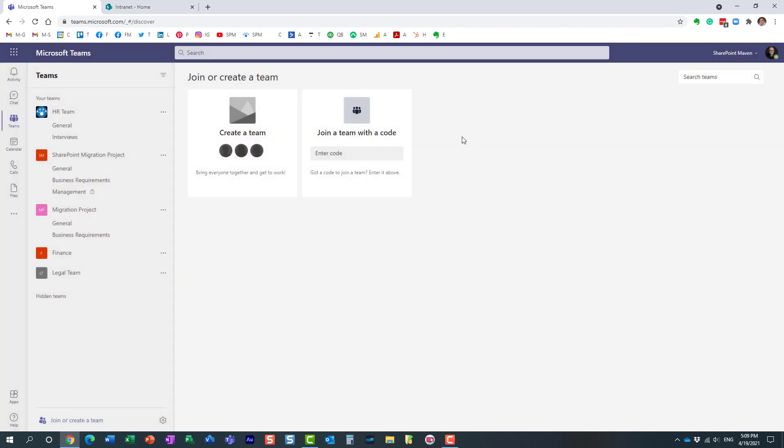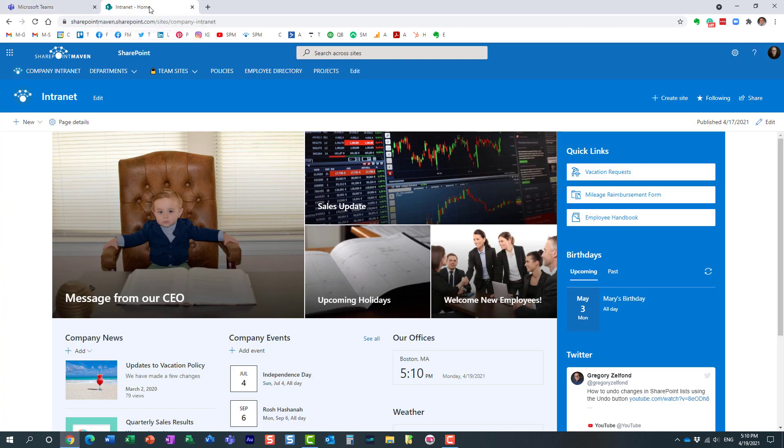With that being said if you have access to teams admin center you can actually create your own custom template and have it available to your users. Let me show you how to do that.